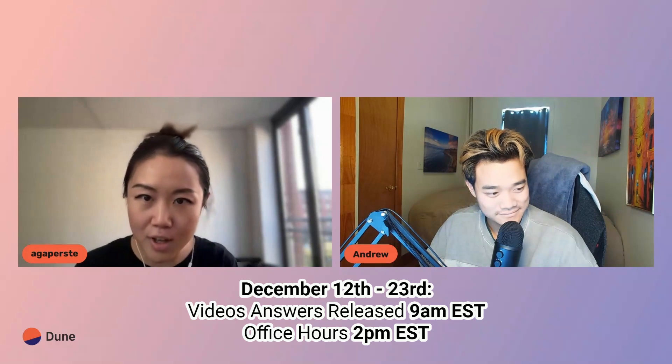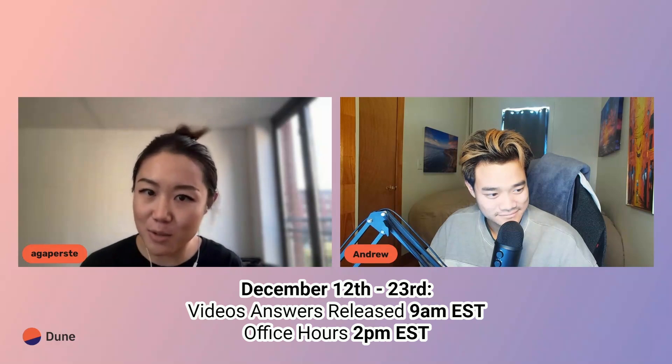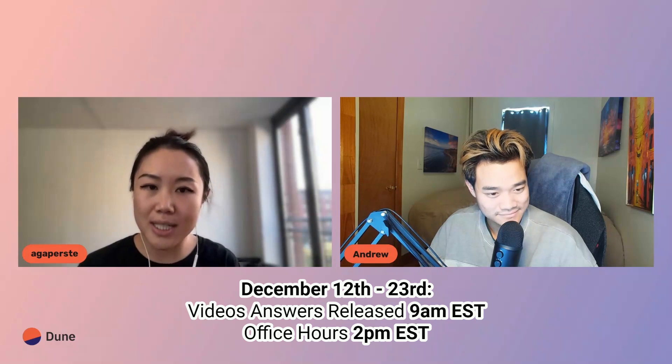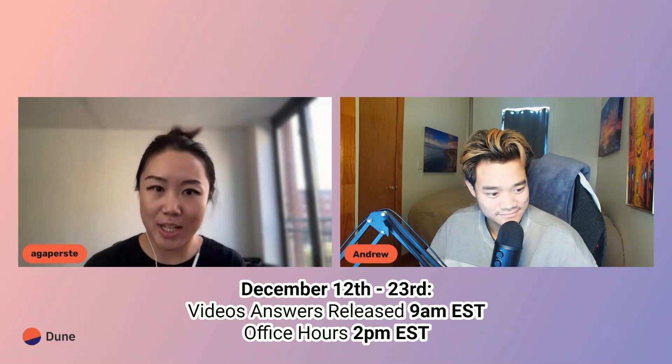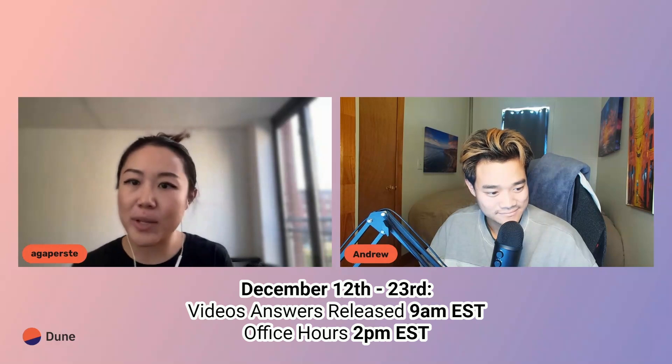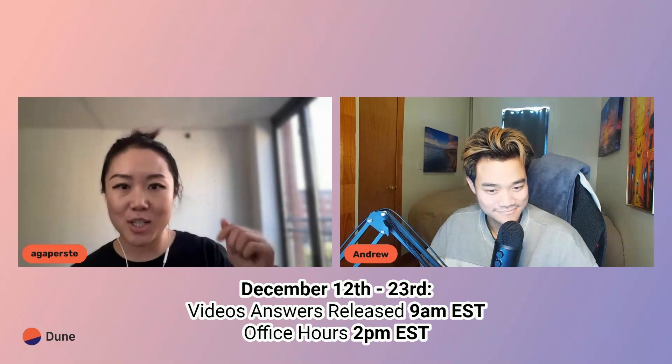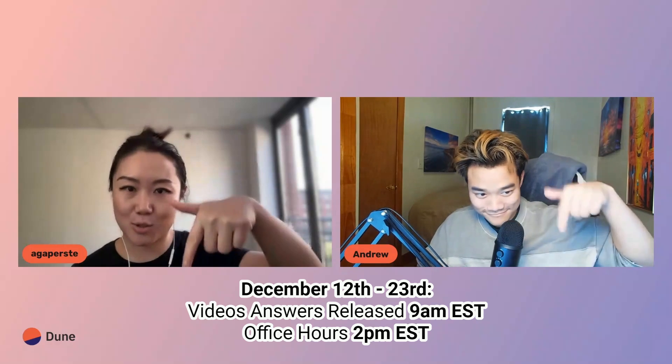Starting on December 12th, we're going to do the 12 days of Dune. We'll release one video a day for 12 days at 9 a.m. Eastern Standard Time, and there will be office hours coupled with each of the videos starting at 2 p.m. Eastern Standard Time each day. Details are in the Notion doc in the description below.